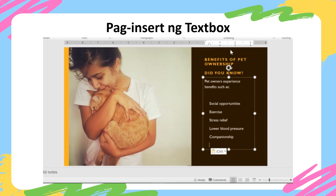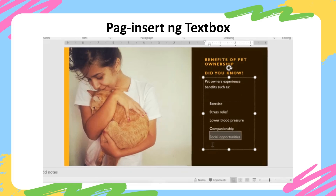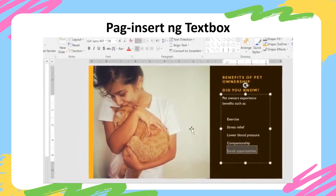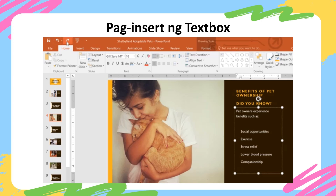If you want to move a selection of text from one place to another, you can use the drag-and-drop method. First, select the text you want to move. Now click and drag where you want it to go. If you make a mistake or change your mind, you can use the Undo button on the toolbar to undo the last action. To the right is the Redo button, which allows you to reverse the last undo.